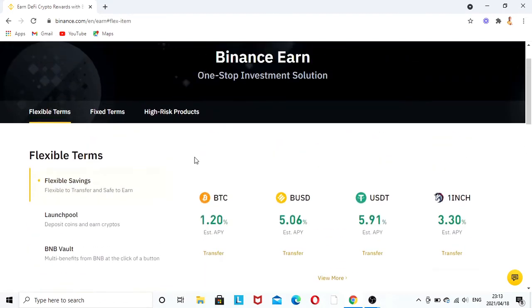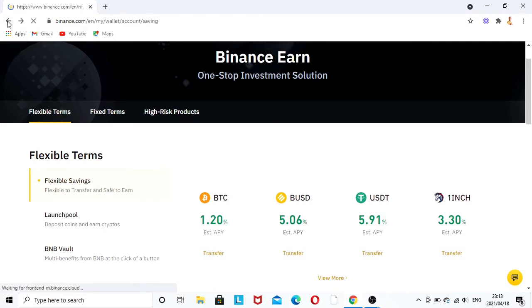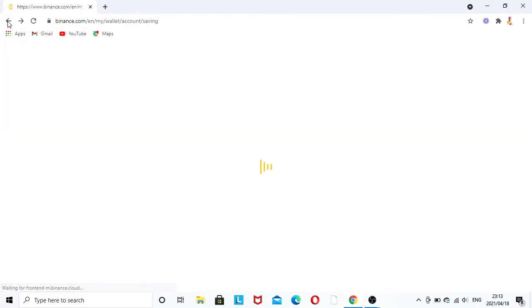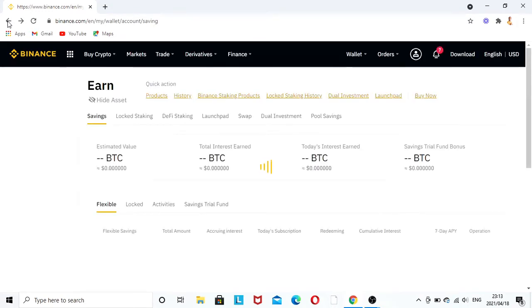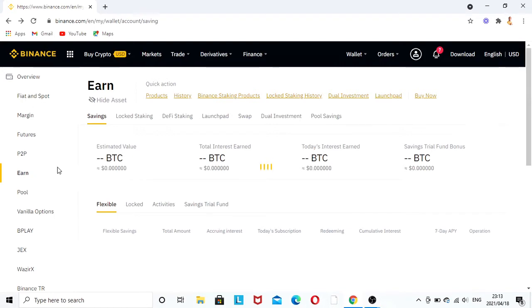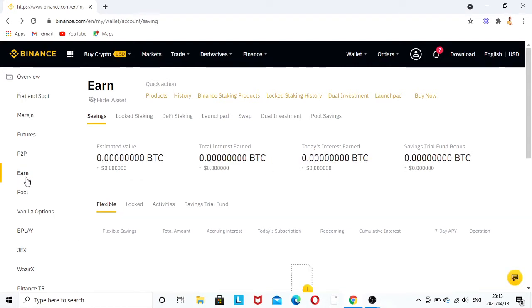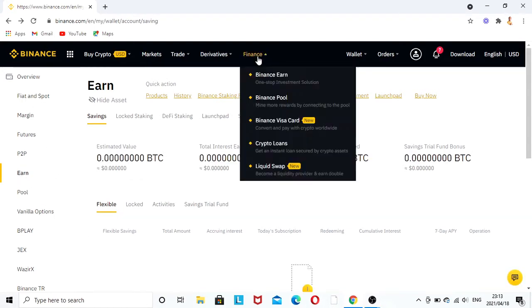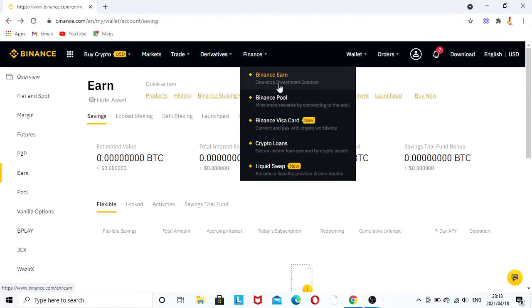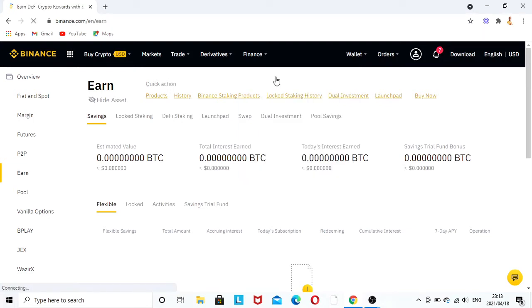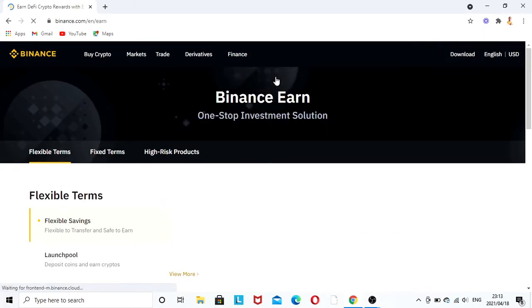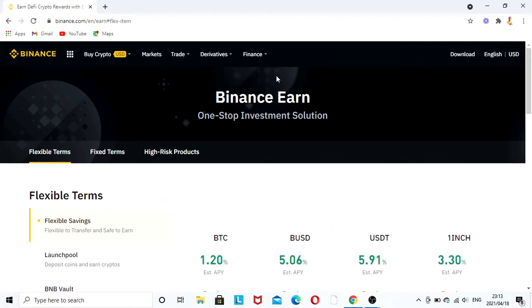Okay, so you come on to here. Let's go back a little bit right here. You want to come on to Earn, you come and click on Finance, and then you go on to Binance, right, one-stop investment solution. So you come on to here.